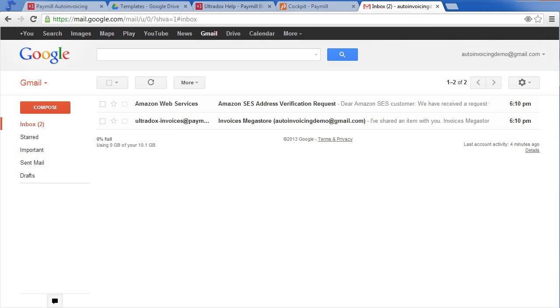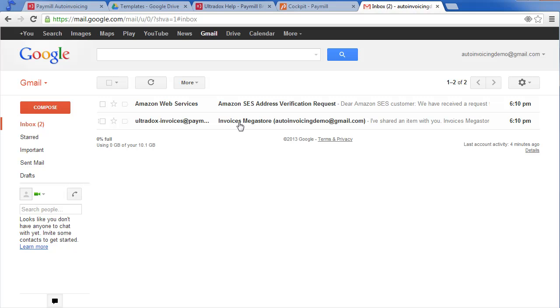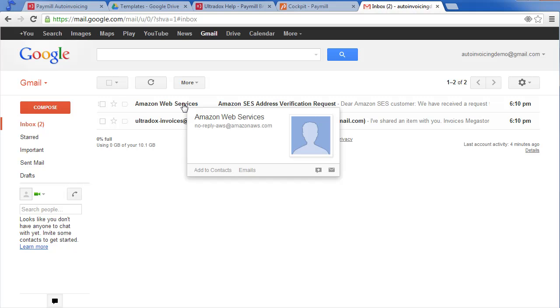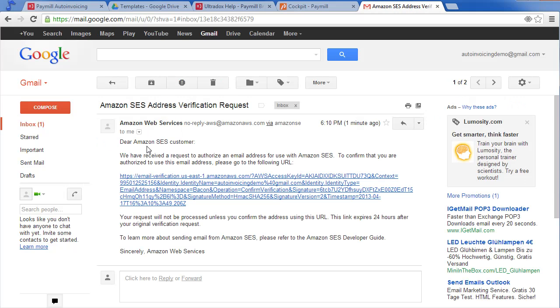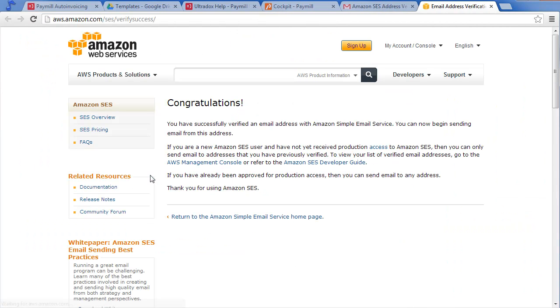Open your mailbox and you will find the notification for the shared folders on Google Drive as well as the verification request for your sender email address. Click on the provided link to prove that you are the owner of this email address.